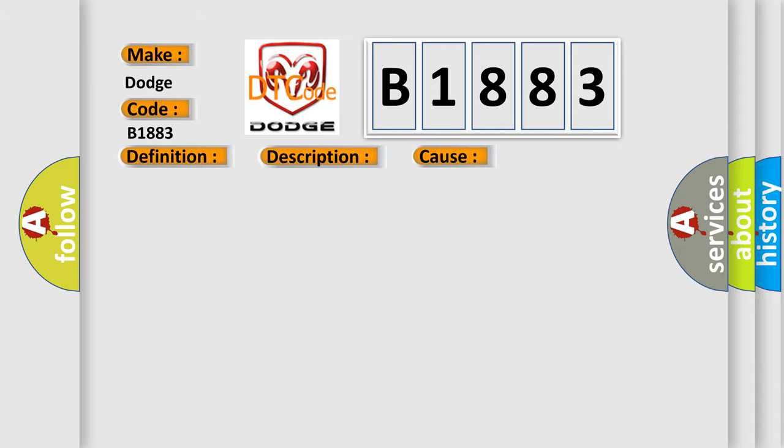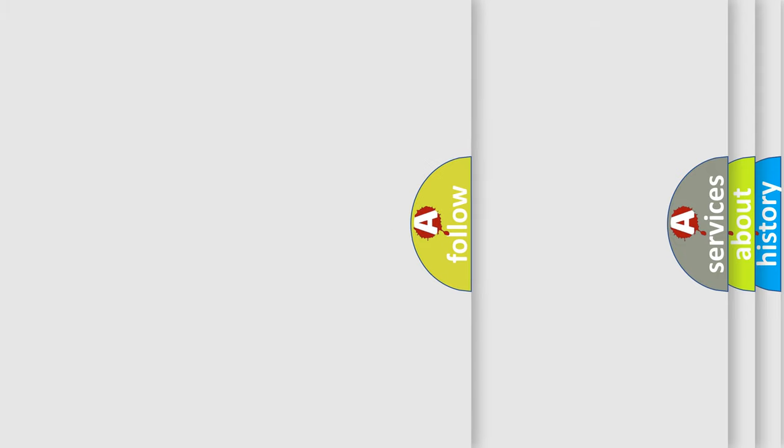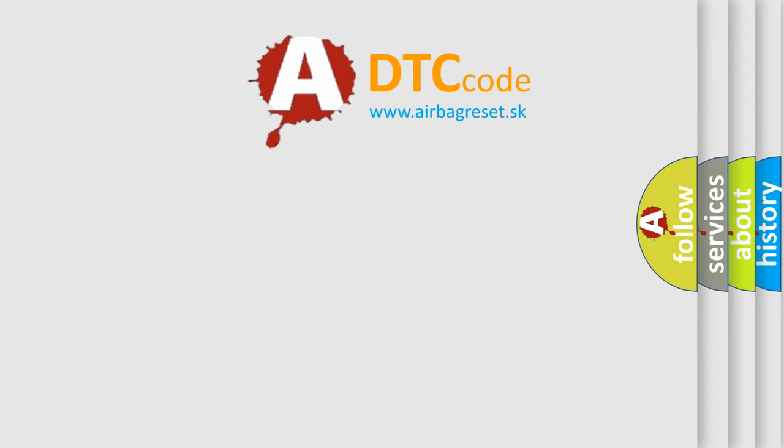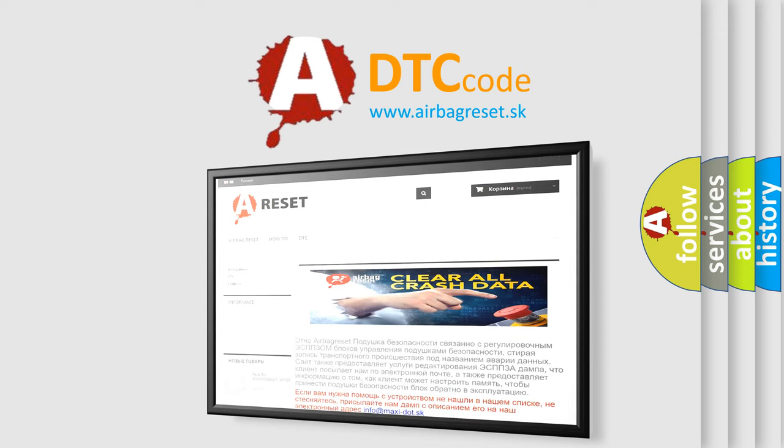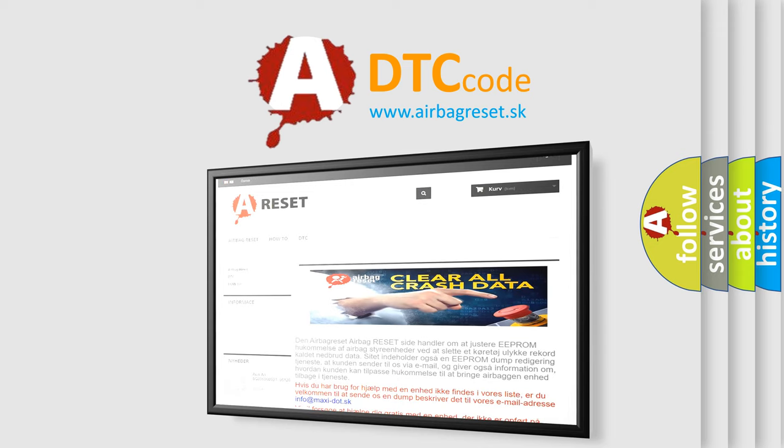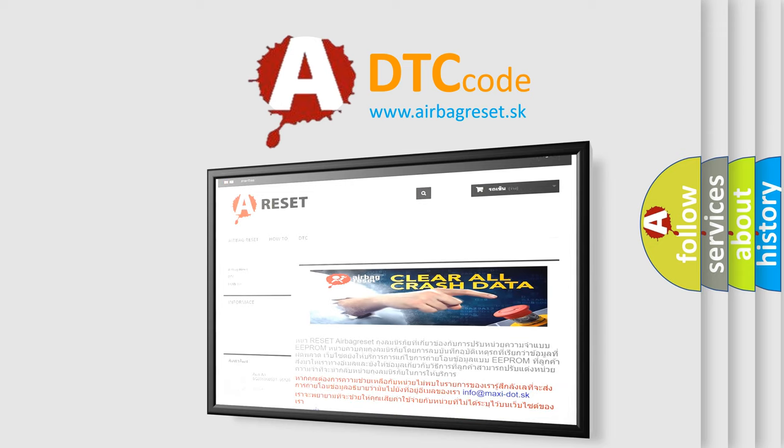This diagnostic error occurs most often in these cases: Powertrain control module PCM. The Airbag Reset website aims to provide information in 52 languages. Thank you for your attention and stay tuned for the next video.